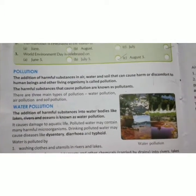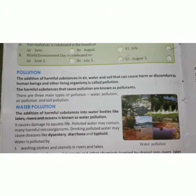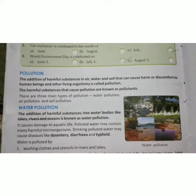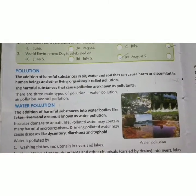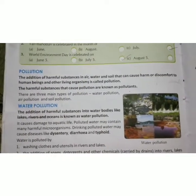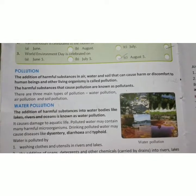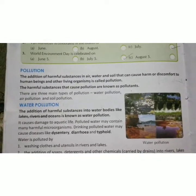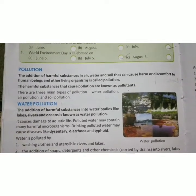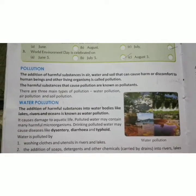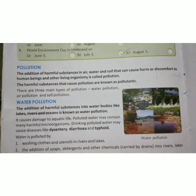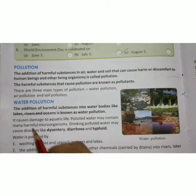Good morning students. This is the third lecture of chapter number 13, 'Keeping Our Earth Green and Clean' of class 4th from Cordova Science. In the previous two lectures we had discussed about environment, importance of trees, deforestation, ways to save trees, and also about afforestation. Today we will start pollution.